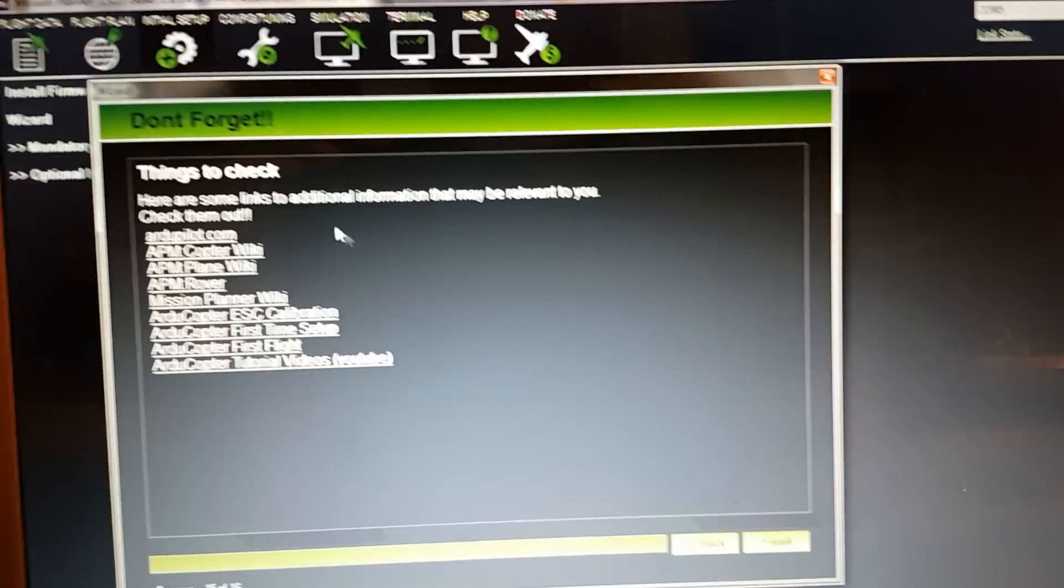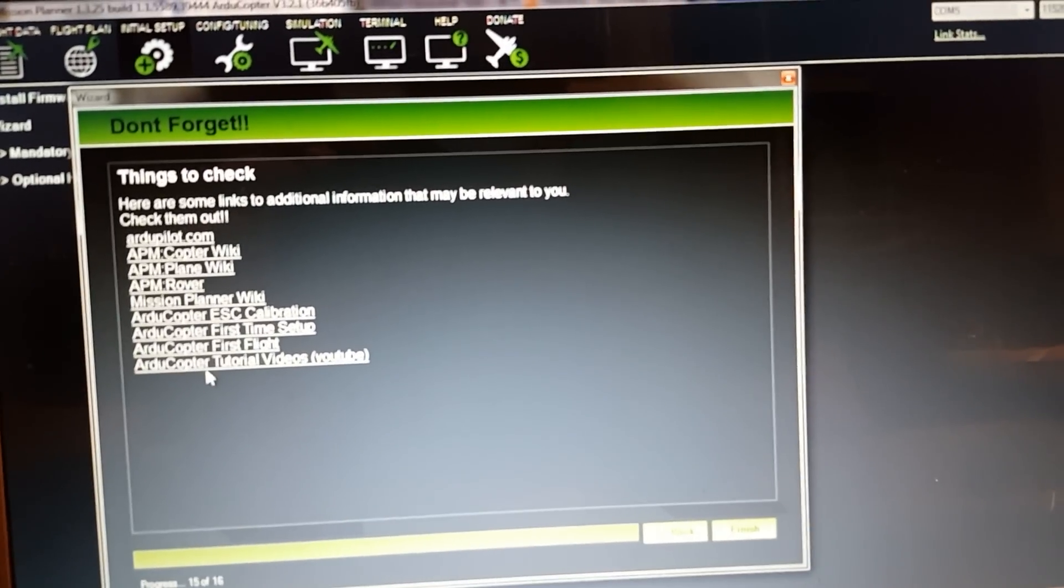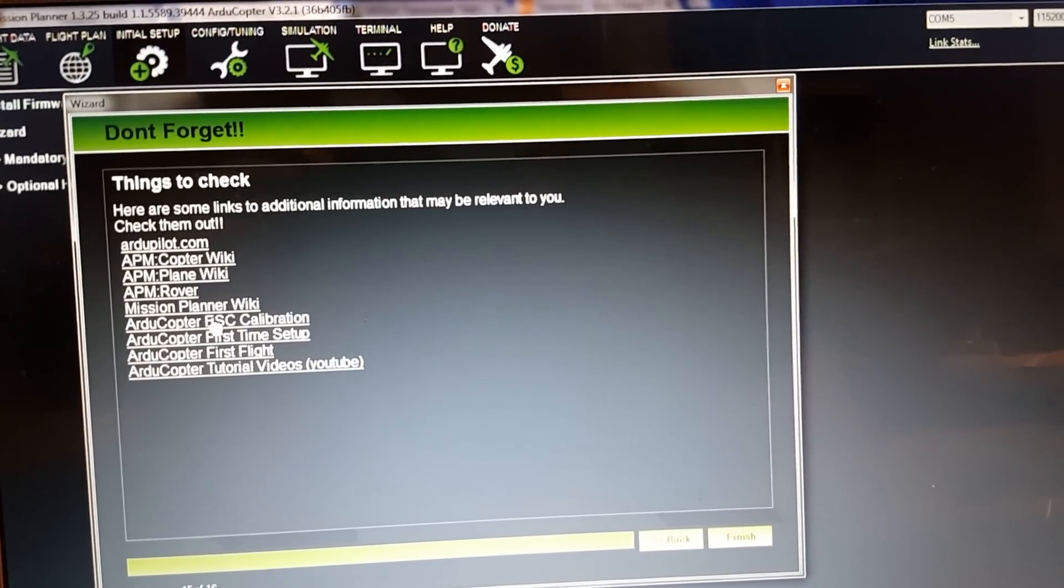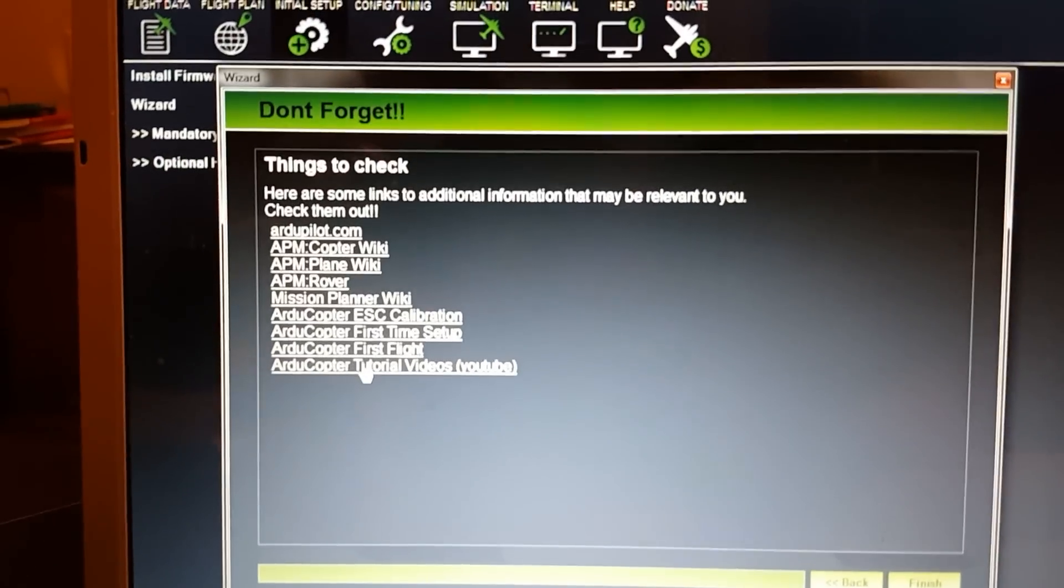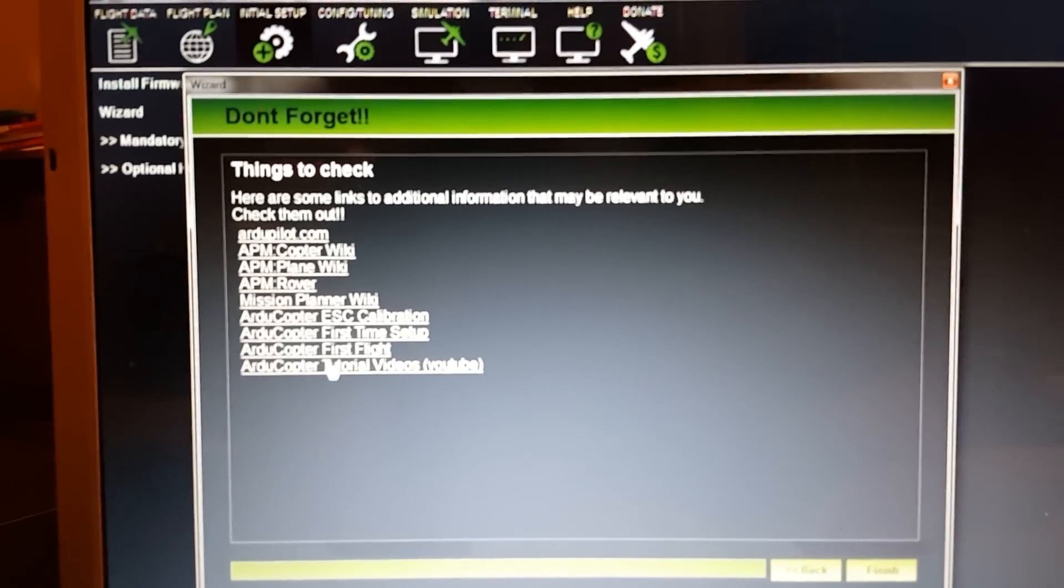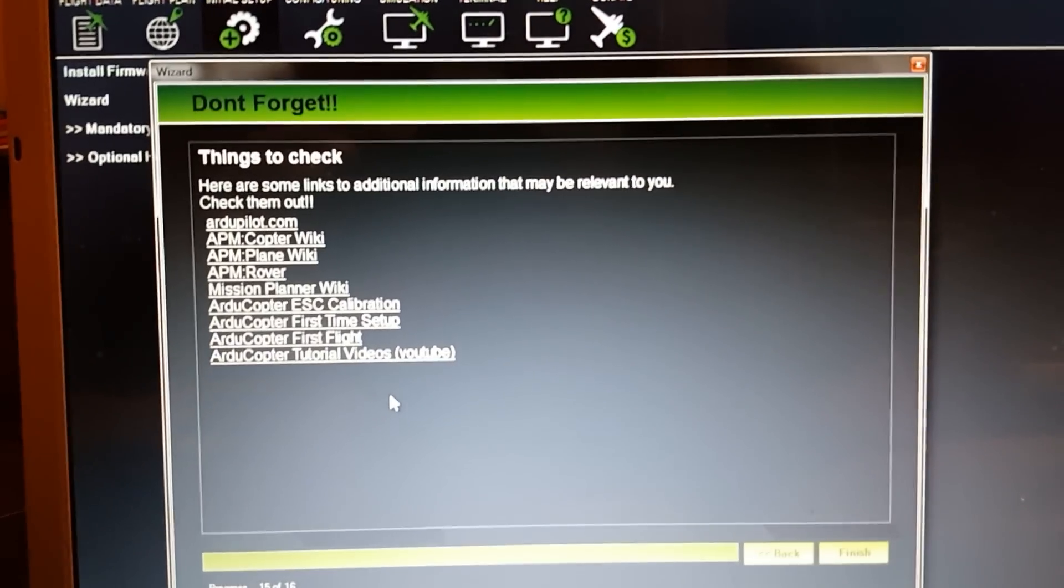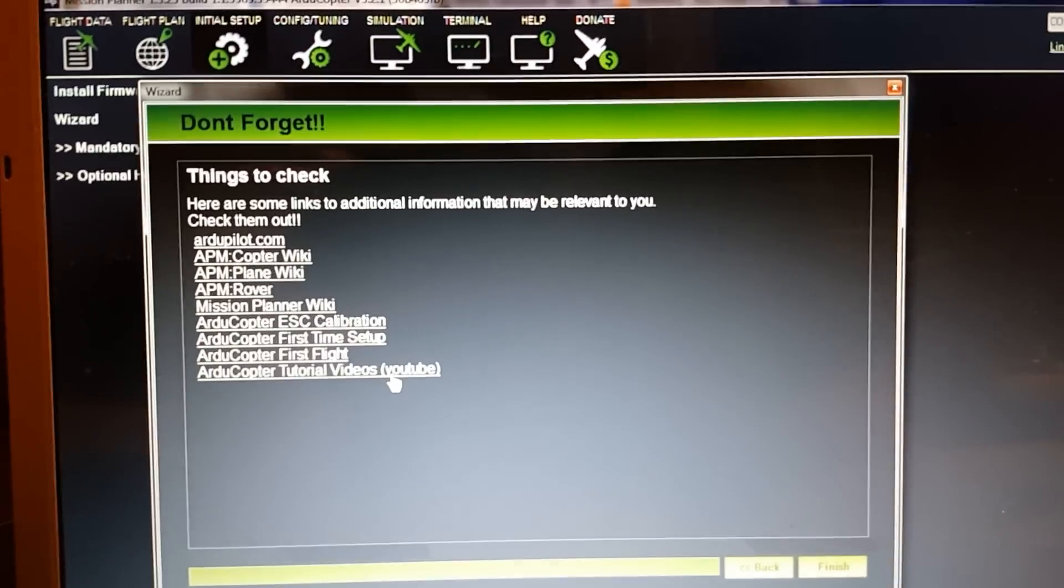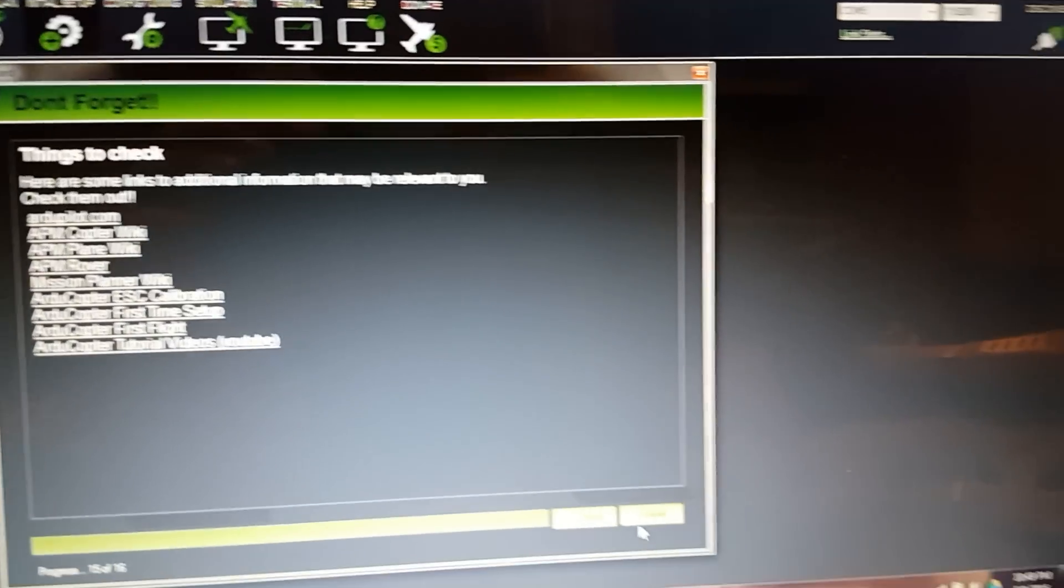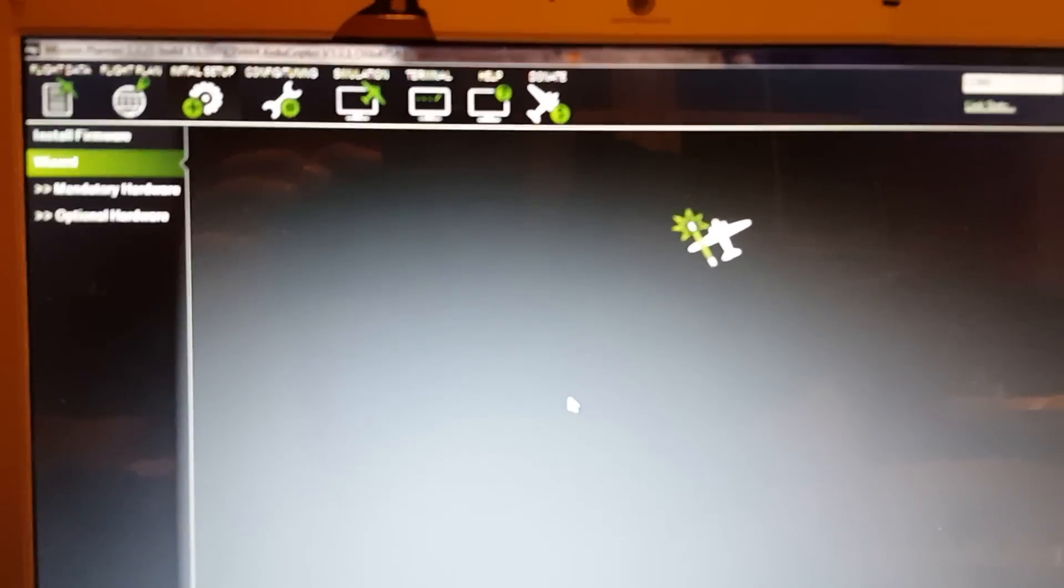Don't forget - here is a list of great tutorial videos: first flight, first time setup, ESC calibrations, and all this wealth of information they've provided here. If you haven't looked at any of these, sit down and take the time to check them out. It's a wealth of information and it will save you from asking questions on the Facebook group. We'll finish this.